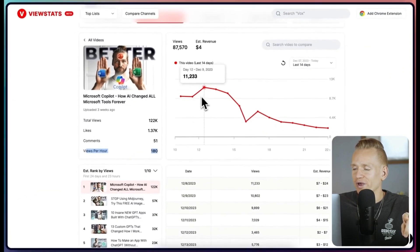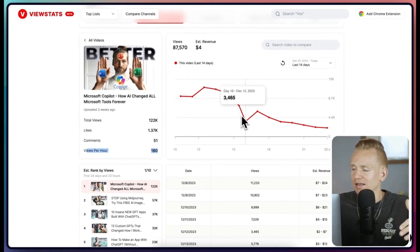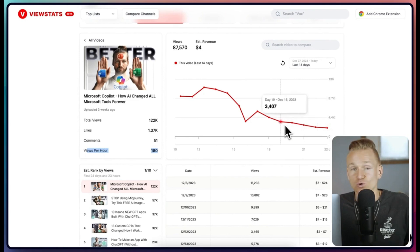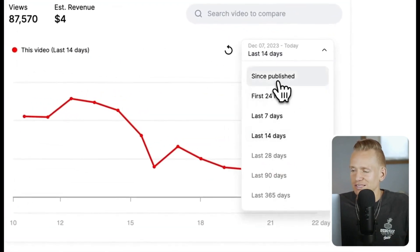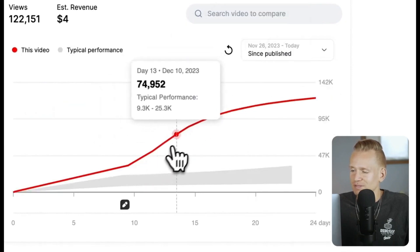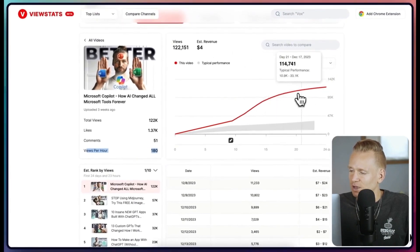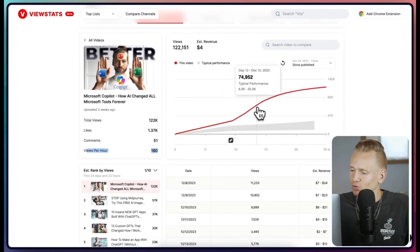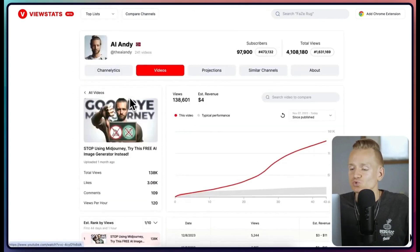Now we can see that it had this huge pickup and now it looks like it's slowly reducing in the amount of views. Don't just look at the full graph because it can seem a little misleading — it looks like it's growing so fast, but when you realize the really fast growth was right here and then it's slowing down.